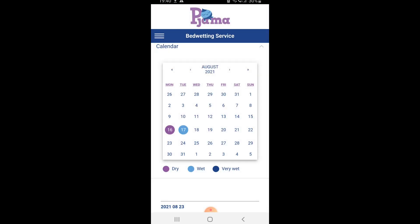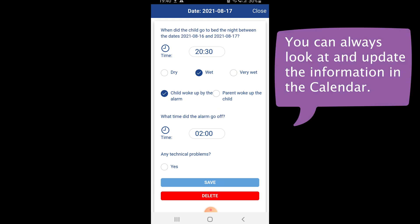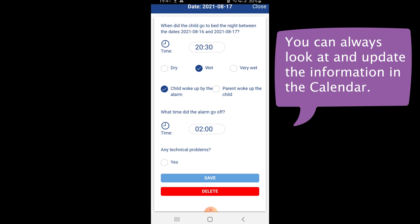You can always go back and look at the calendar entry. Notice that if you have a phone or tablet with the Pyjama application within 10 meters from a Pyjama sensor, the time of the bedwetting alarm is automatically updated to the correct time, which simplifies the calendar entry.